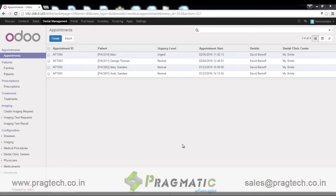Hello everyone, welcome to the demo of ODO 9 Dental Clinic Management System.